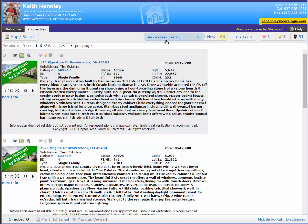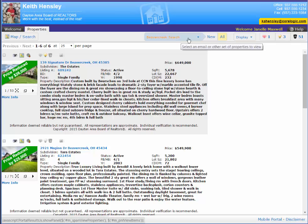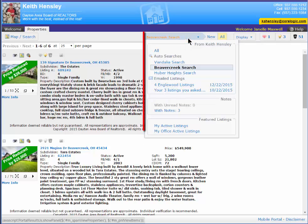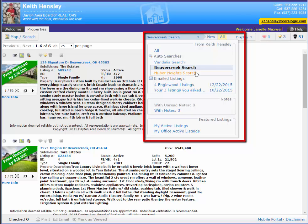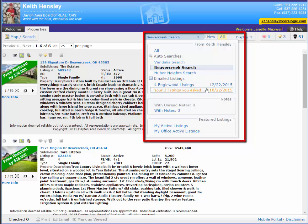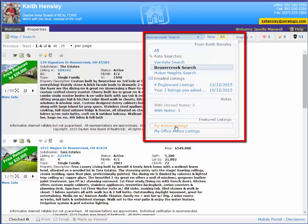Now, she can also see other searches that I've saved for her. So instead of just that Beaver Creek search, she can look at the search results for her Vandalia search that I saved for her or see her search results for Huber Heights that I've saved for her. And like I said, this is a consolidation of everything that I've ever saved or emailed to her. So she can look at the email listings that I've sent her over the last couple of months right here. She can see the listings that have unread notes or with all total notes. Or she can look at my active listings or my office active listings.